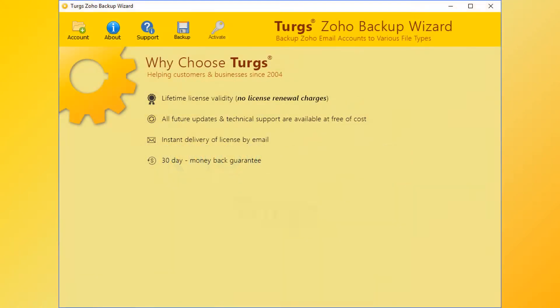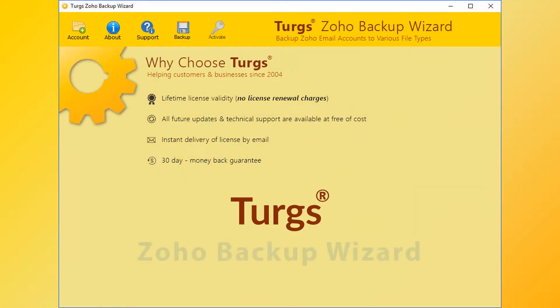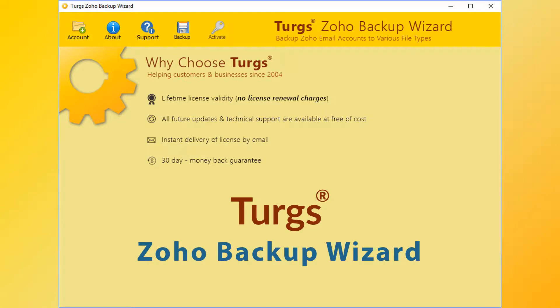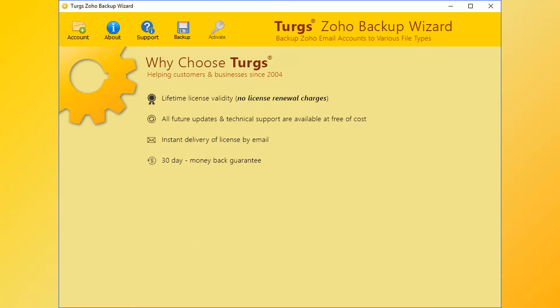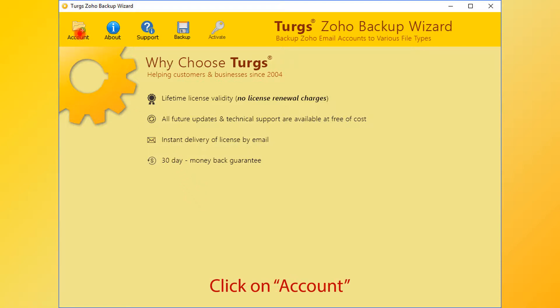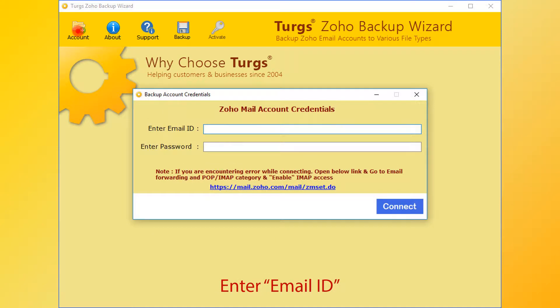Now let's explore more. Turgs, the brand, provides all user-needed support, and the products also come with a simple and user-friendly interface, so that any normal user can use the tools without any guide. In Turgs Zoho Backup Wizard, the tool provides a navigation menu on the top. Click on the account option for adding Zoho account data.